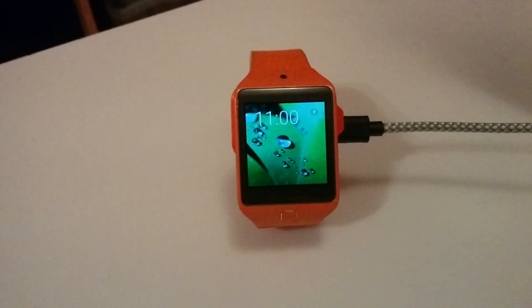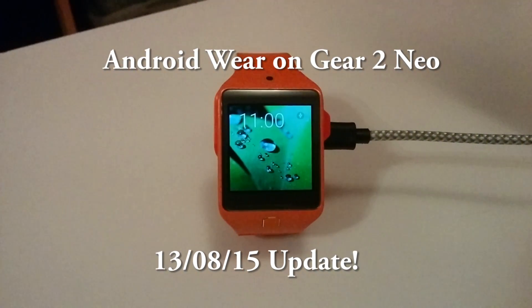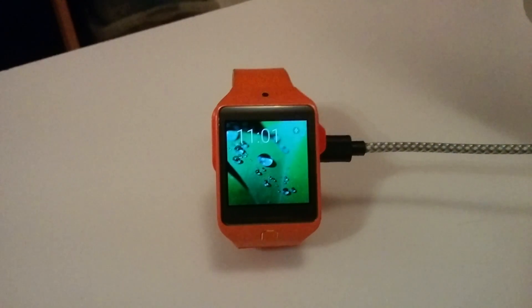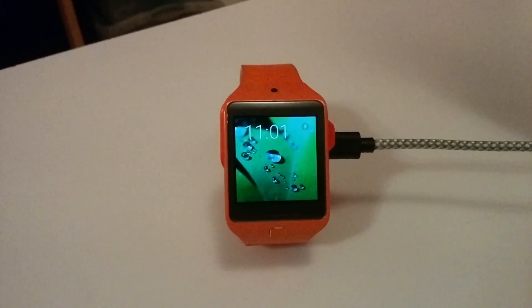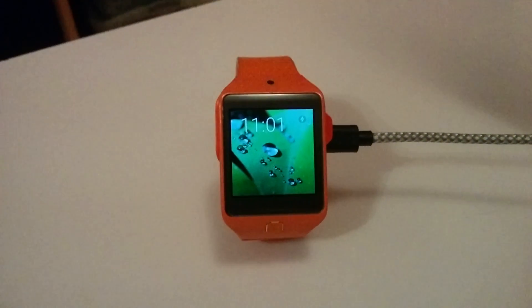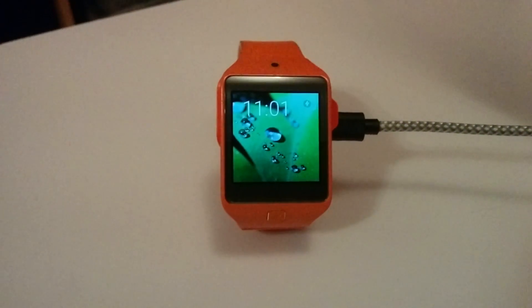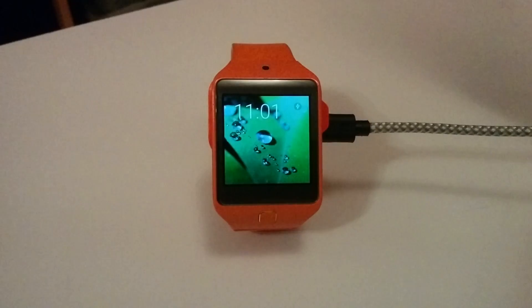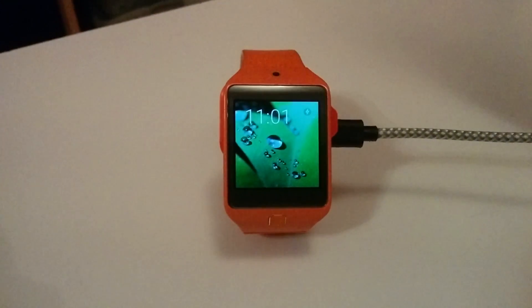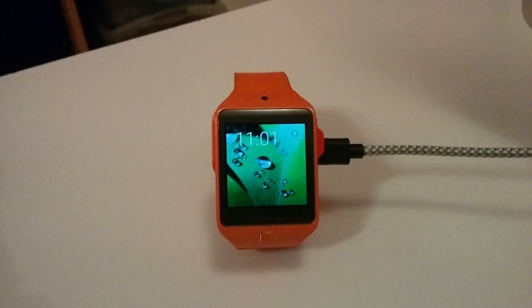Hello everyone, it's Silvaro here again. Welcome to a new video — this time we have the 13th of August update. In this new update we are going to include new options for the kernel and stability fixes. In case you have gotten some Android Wear has stopped notifications, well those are fixed now.